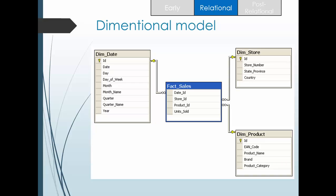The dimensional model is a flavor of the entity relationship model. Here, you have a fact table — for example, fact sales — and dimension tables such as date, store, and product. Each entity is treated as a dimension. The fact table is a feature of the dimensional model, where two entities are interrelated through it, similar to an association table in the ER model. Depending on the business requirement, you can go with either the dimensional model or the entity relationship model.